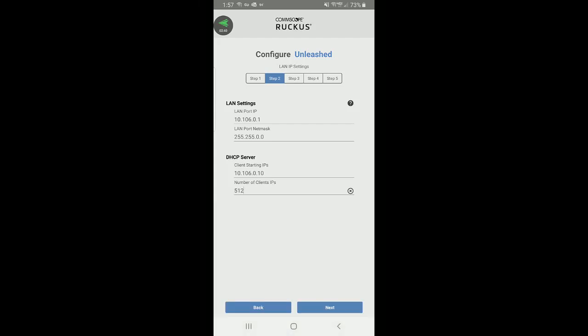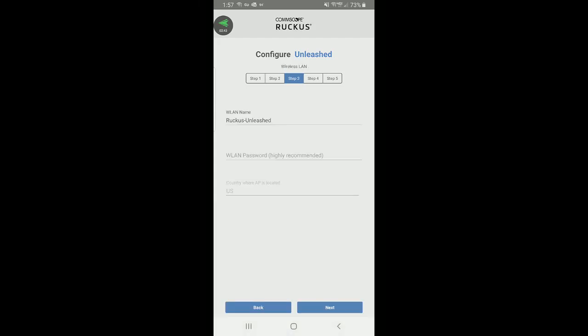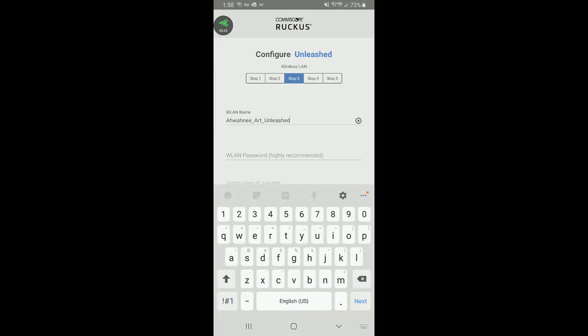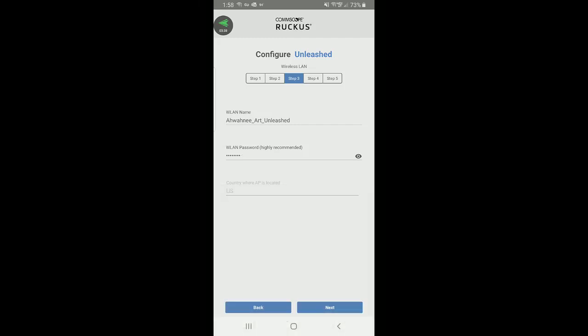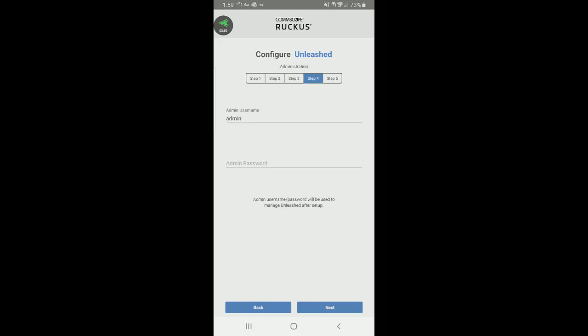Step three is to give the WLAN a name. I'm going to call mine Awani Art Unleashed. I can put in a WLAN password, so I'll type one in. Since it's a demo, I'll use a simple one. If I wanted to see what it was, I could press the eyeball icon and it'll show me. Country by default is US. Now I'll select next.